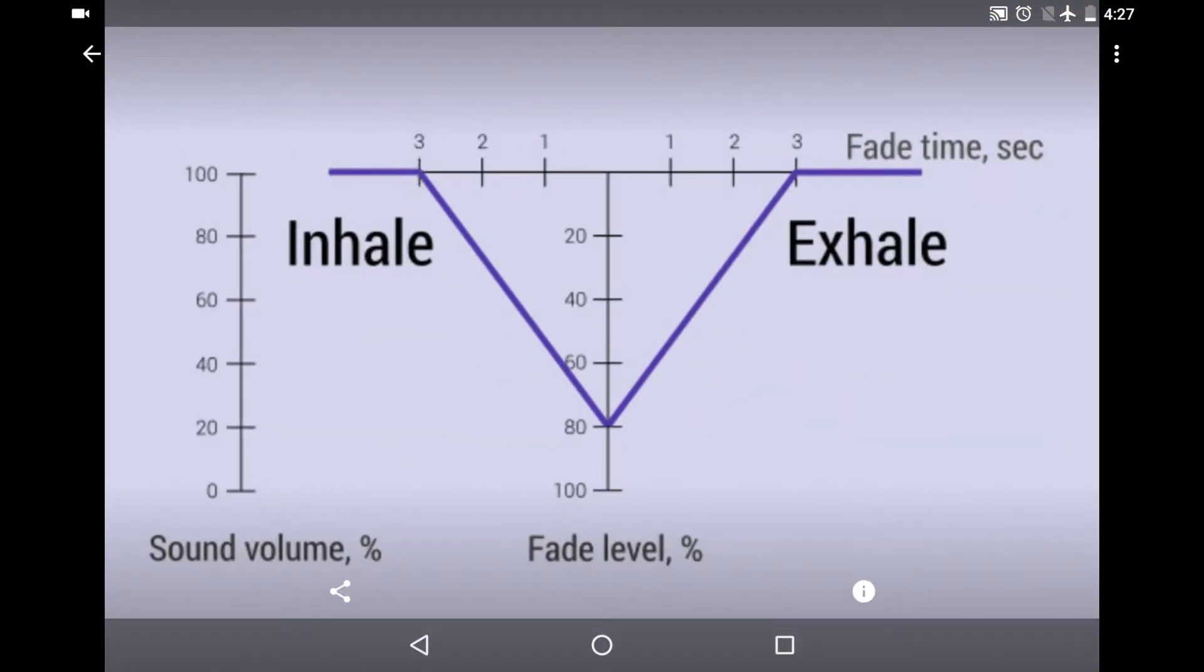Now it is three seconds till the moment of the phase transition, and the sound goes more quiet up to 80%. So it means you will have only 20% of the sound volume left.